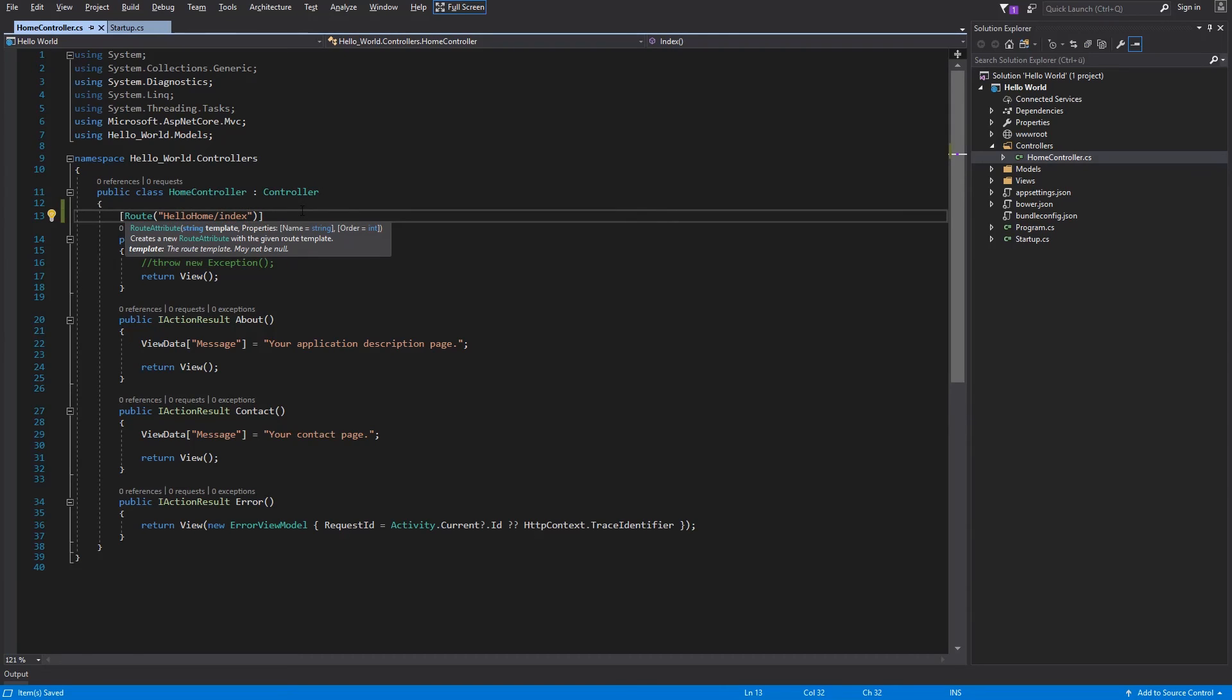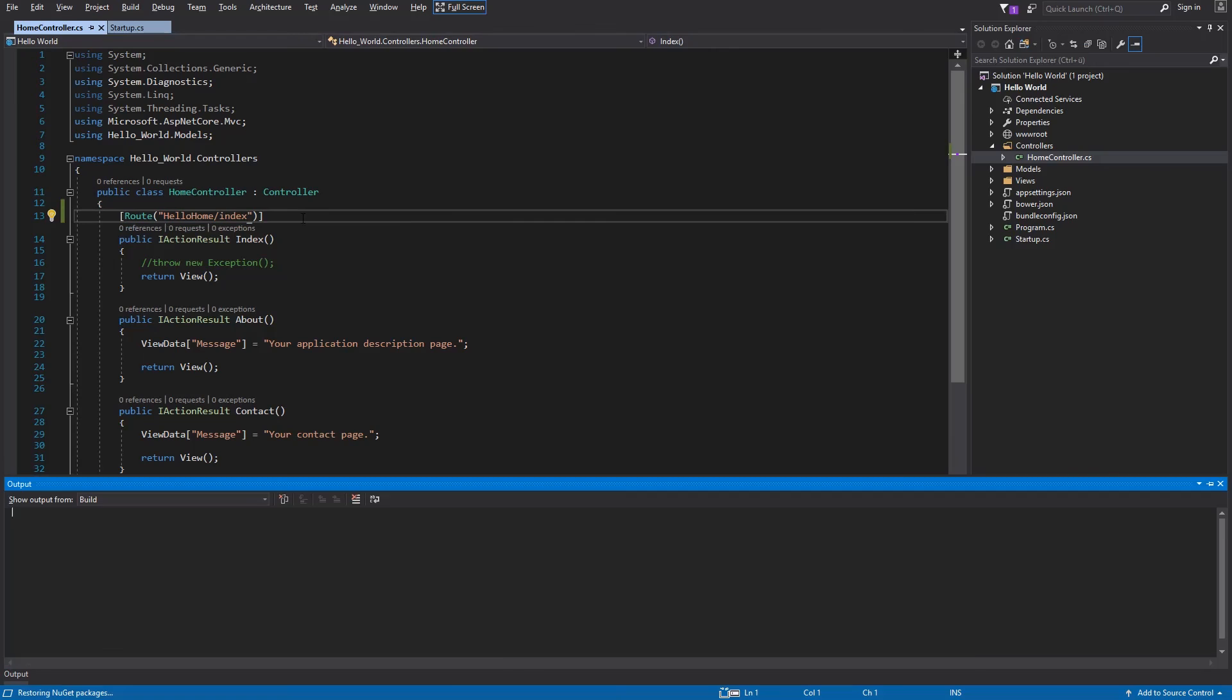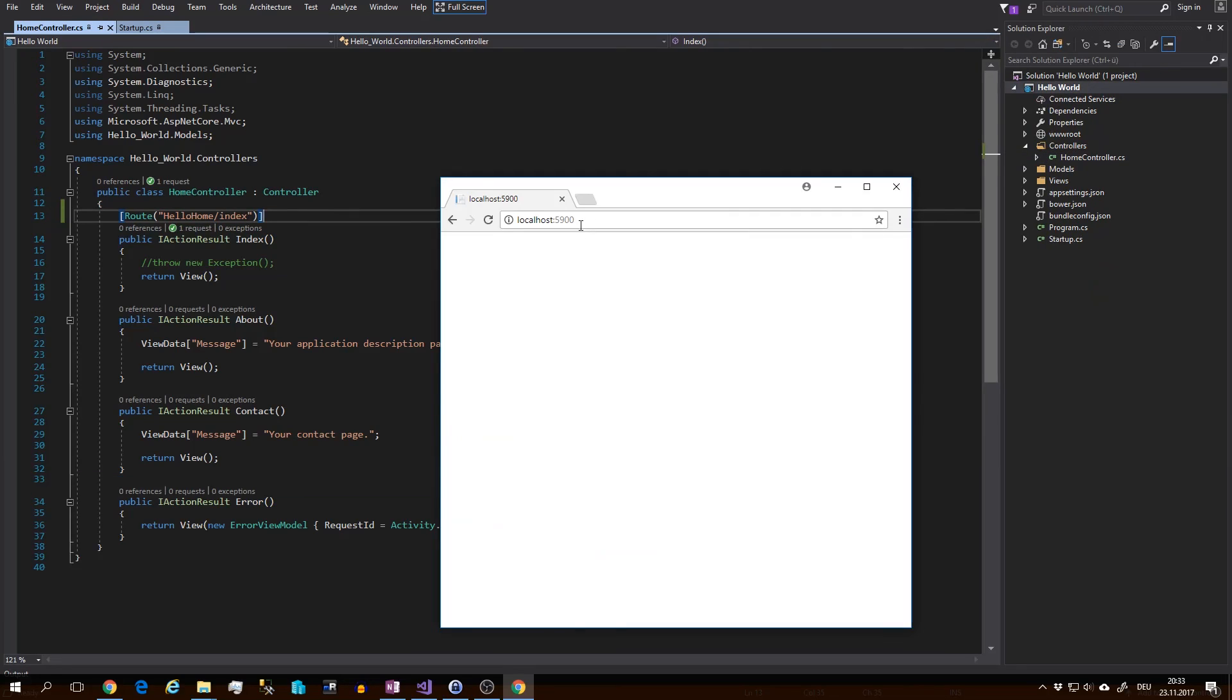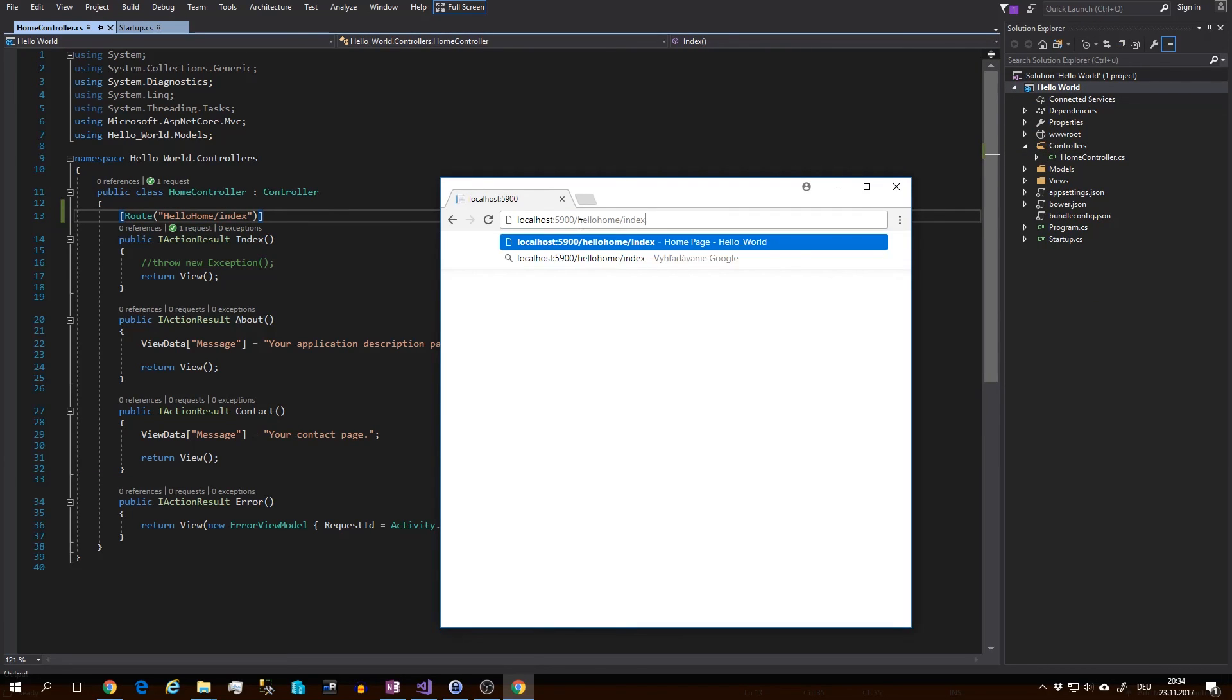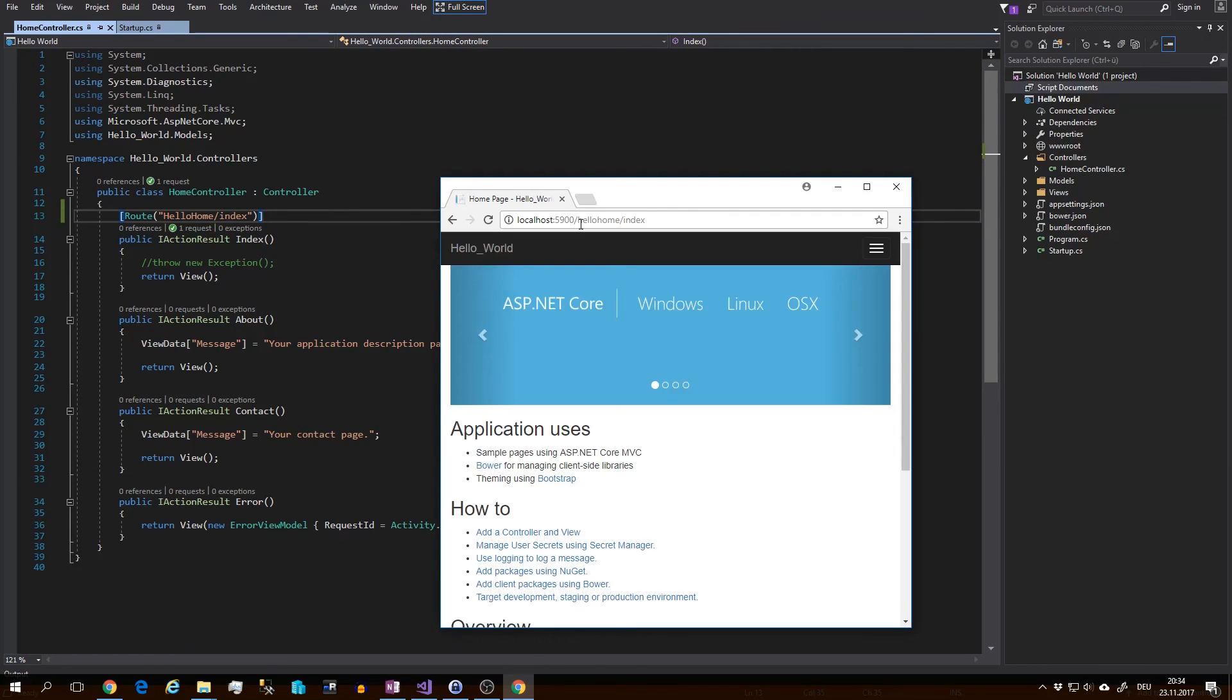So I will save and run the application. Now navigate to your hello home and index and there is our index page.